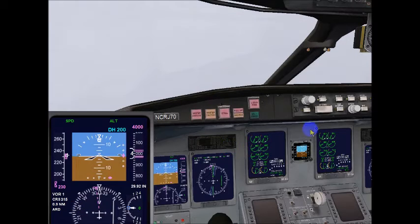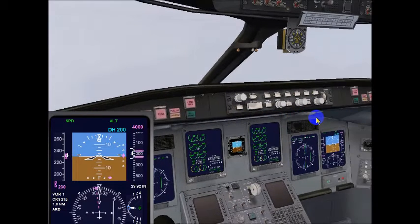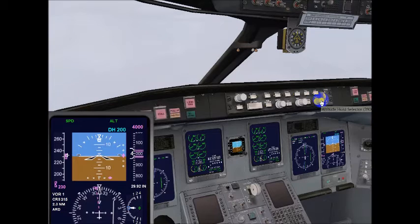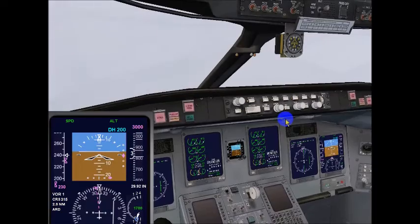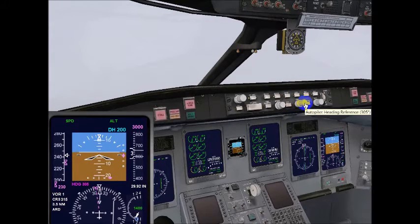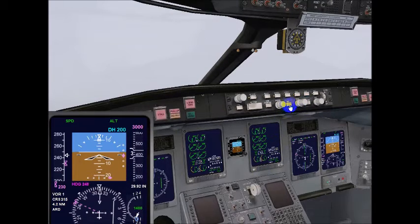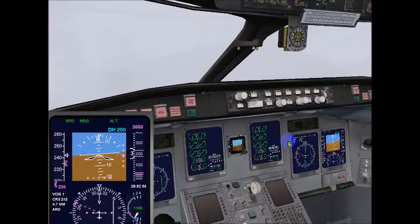Nine times out of ten, at this point they'll probably tell us to descend and maintain 3,000 and fly a heading of 240. So Philadelphia Approach would say: 'N12345, descend and maintain 3,000.' I'd read back: 'Descend and maintain 3,000, N12345.' Then the controller says: 'N12345, turn left heading 260.' I'd say: 'Left heading 260, N12345.' I'm reading back the information the air traffic controller gave us. They might say heading 250 — and we're making our descent to 3,000 currently.